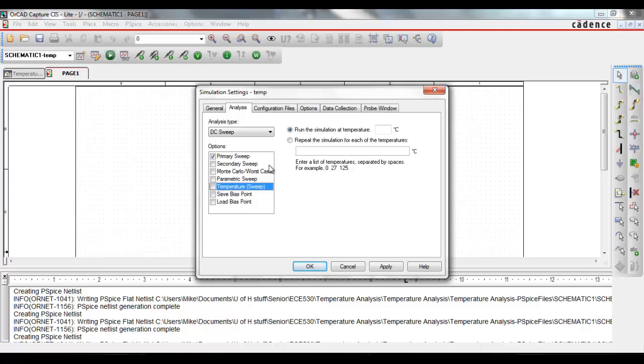Now, this one can be run two different ways. We can set it to run at a single temperature, or we can set it to run at individual temperatures that we set. Running the circuit at a single temperature is actually useful if you know the temperature of the environment that the circuit will be in. But for this demonstration, let's use this one.